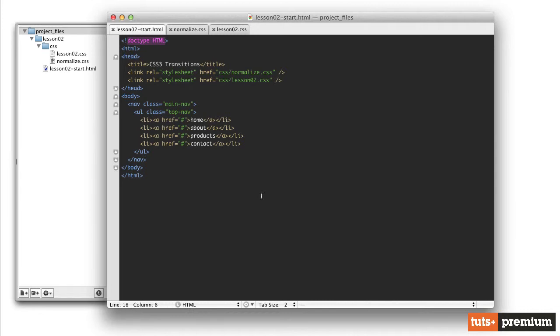For example, let's say you have an anchor tag and you want that particular link, which looks like a button, to grow larger when you hover over it. Well, when you hover over it, that's a change of state for that particular anchor tag.